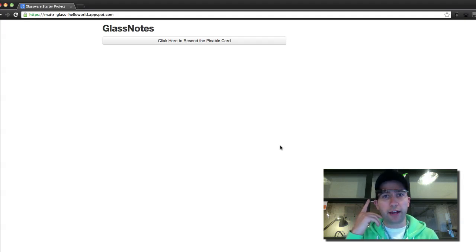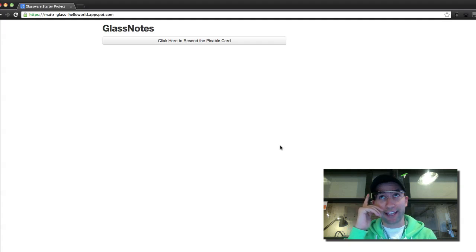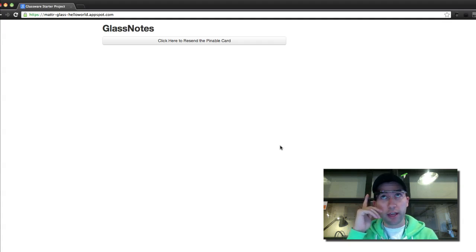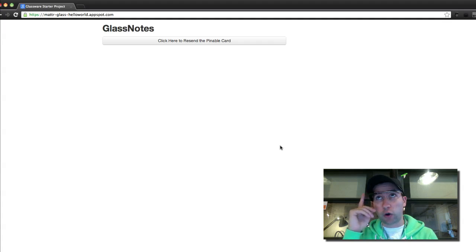When you authorize it, I get an alert, and if I look at the card that pops up, and I'm sorry I can't yet show you guys what I'm seeing. I will be able to soon. I see a card, and I can then save that card in my timeline.